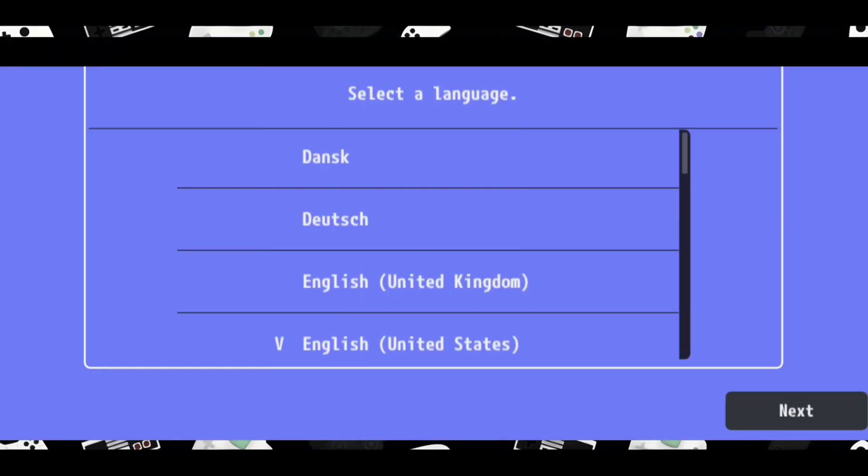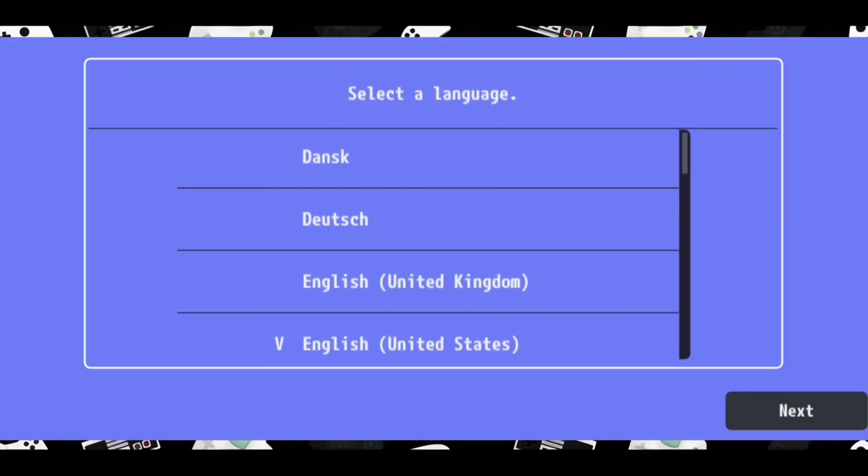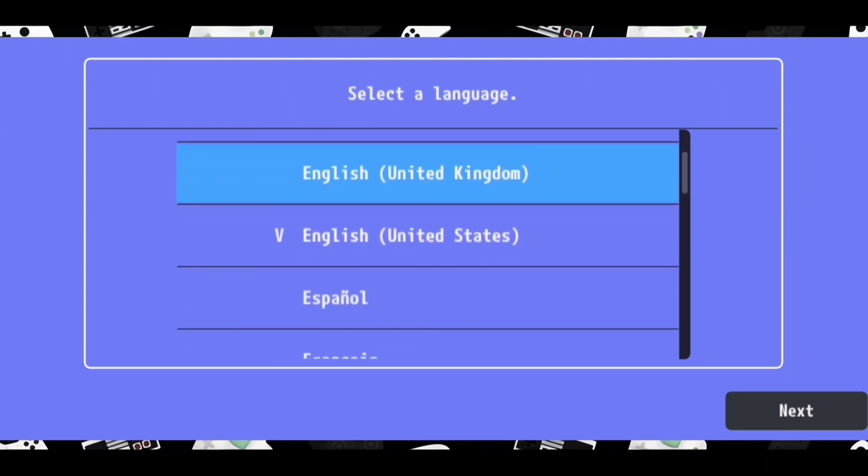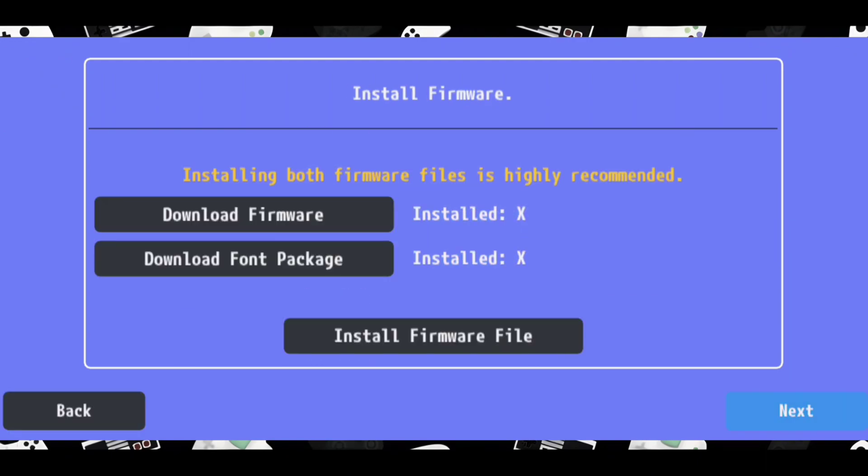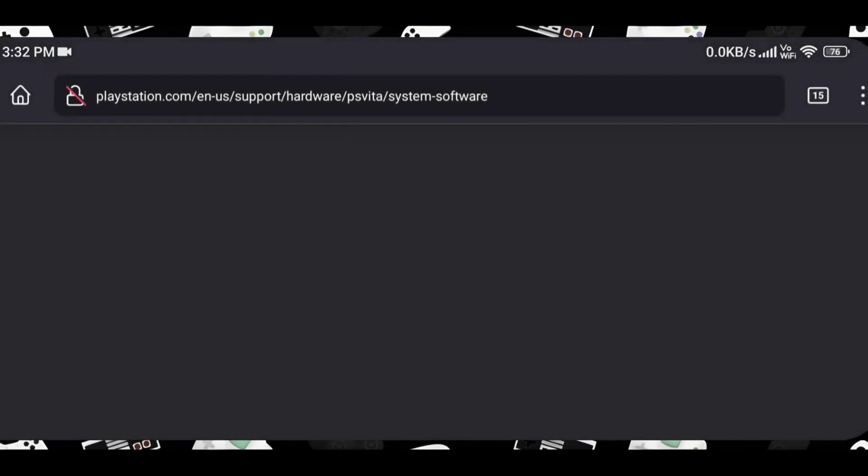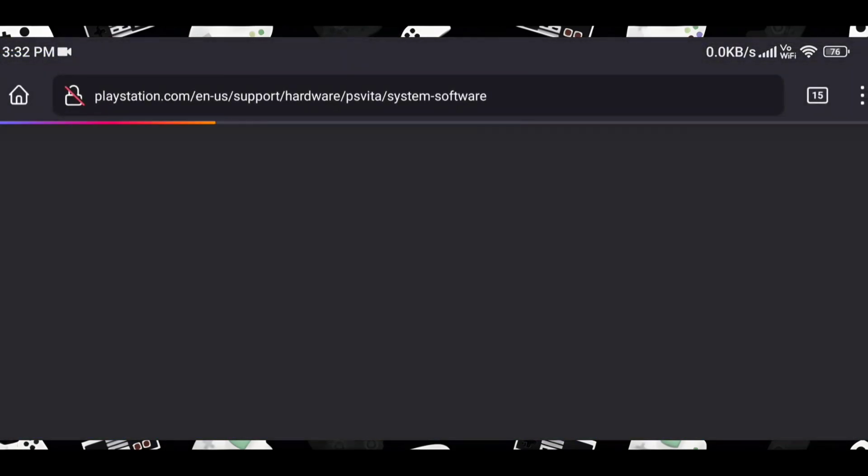On this screen, you can select your preferred language. When you click the download buttons, you will be redirected to the download page for firmware files and font files.